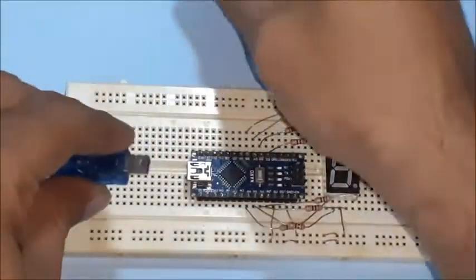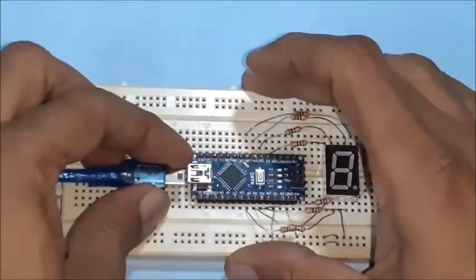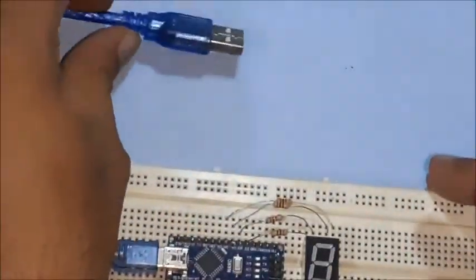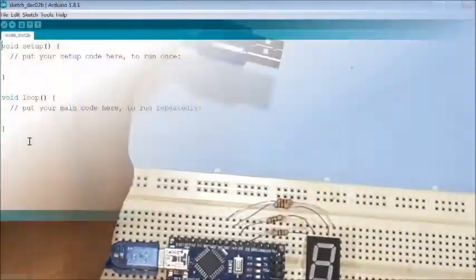Connect one end of the USB cable to Arduino nano and other end to your PC or laptop.